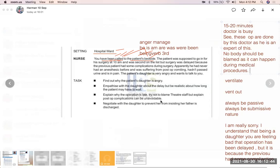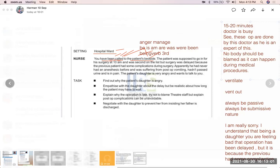Now the daughter escalates: 'I don't care, nurse. I have listened to you enough. I don't want such a bad hospital where one patient is already in a complication and the second patient is not being attended to. Your hospital is a complete mess.'